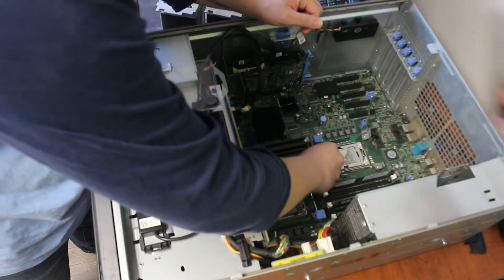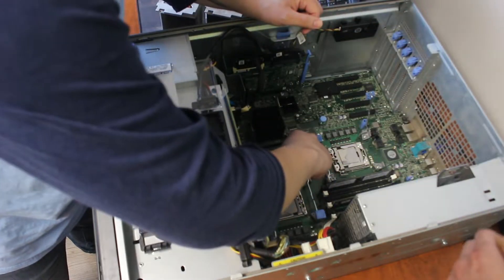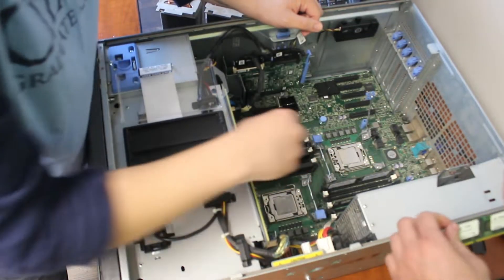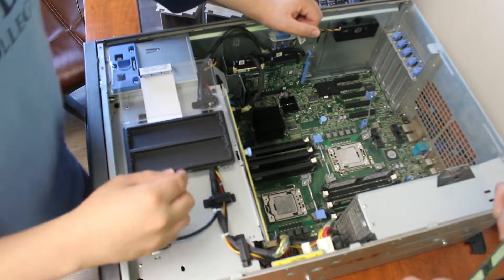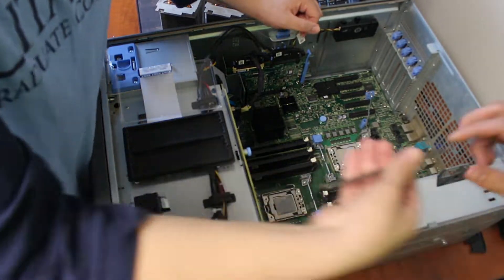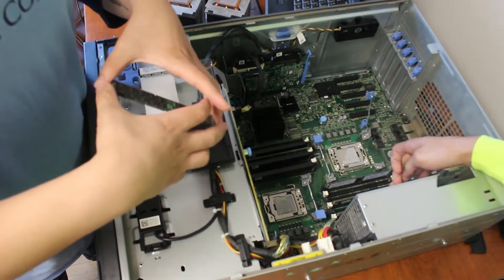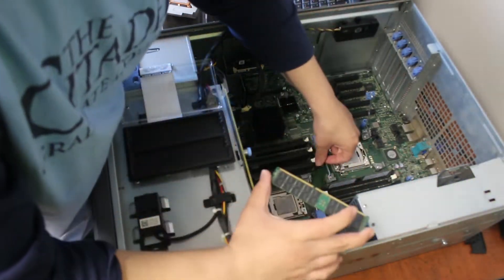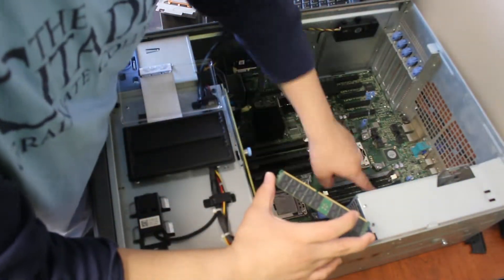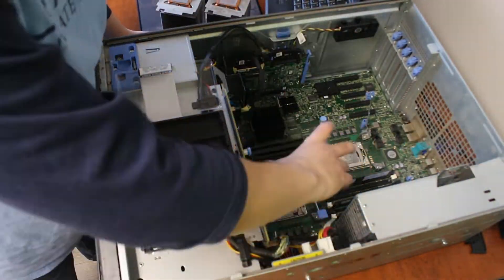Also remember to refer to any instructions that your motherboard may have about better configurations for your RAM. Each case is different, so do it accordingly.